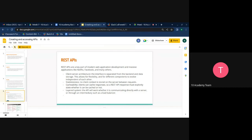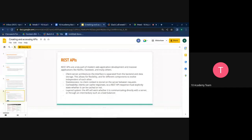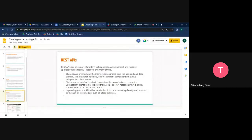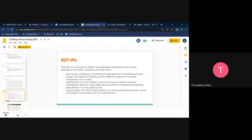In a client-server architecture, the changes you make on the server shouldn't affect the client — these are called separation of concerns. REST APIs must have this property, which enables each side to grow and scale on its own without affecting the other. REST APIs are also cacheable, meaning clients can cache responses. A REST API response must explicitly state whether it can be cached or not.